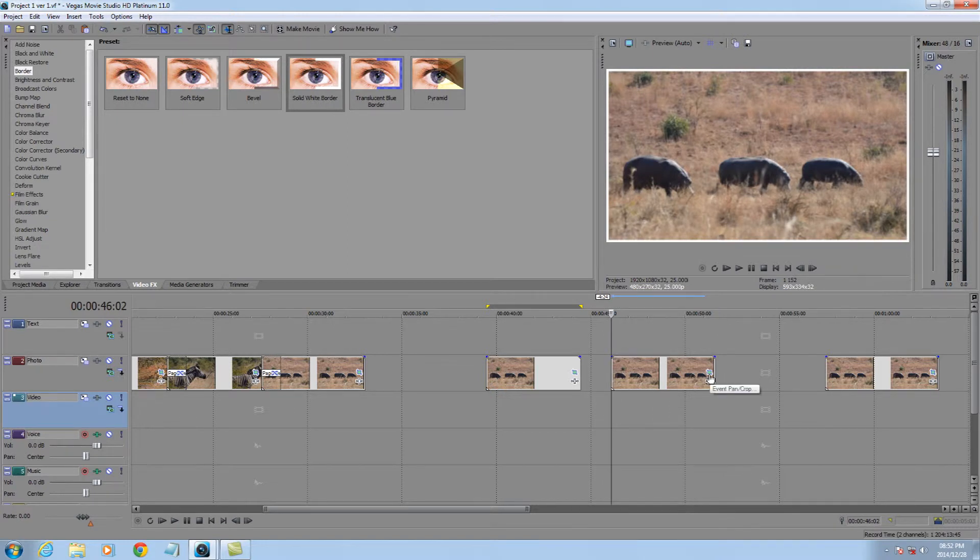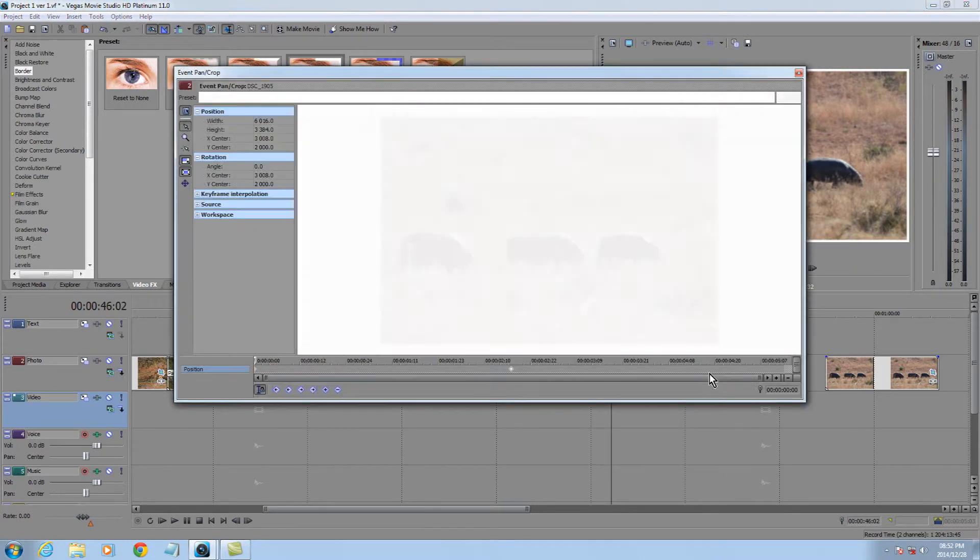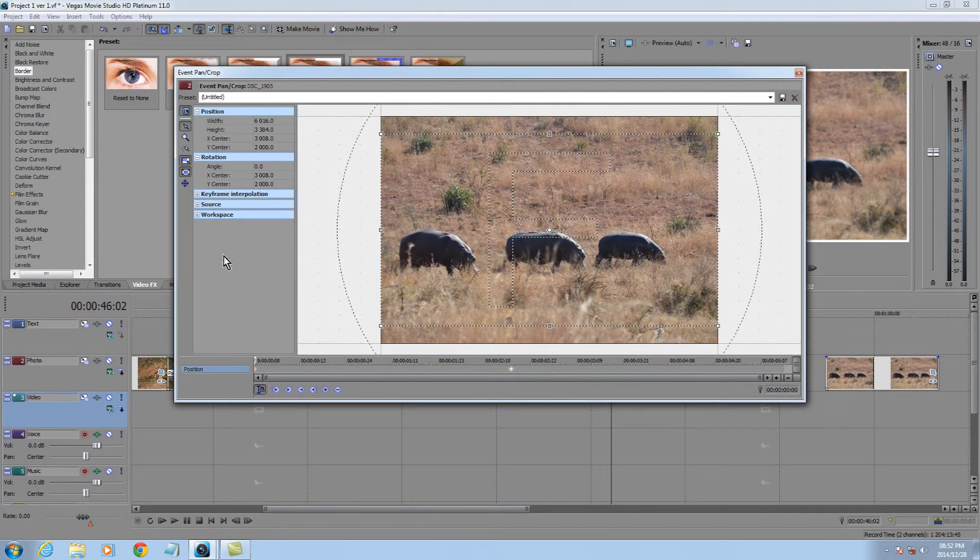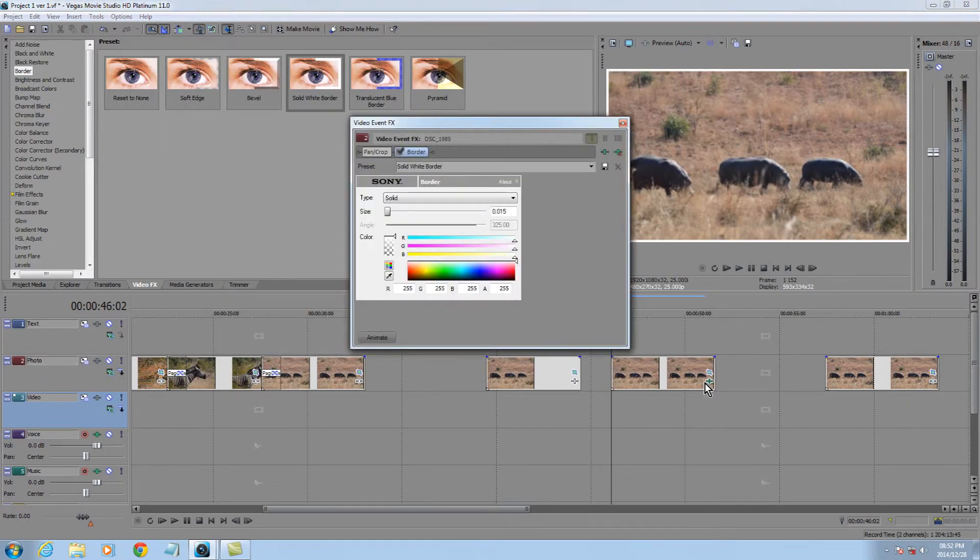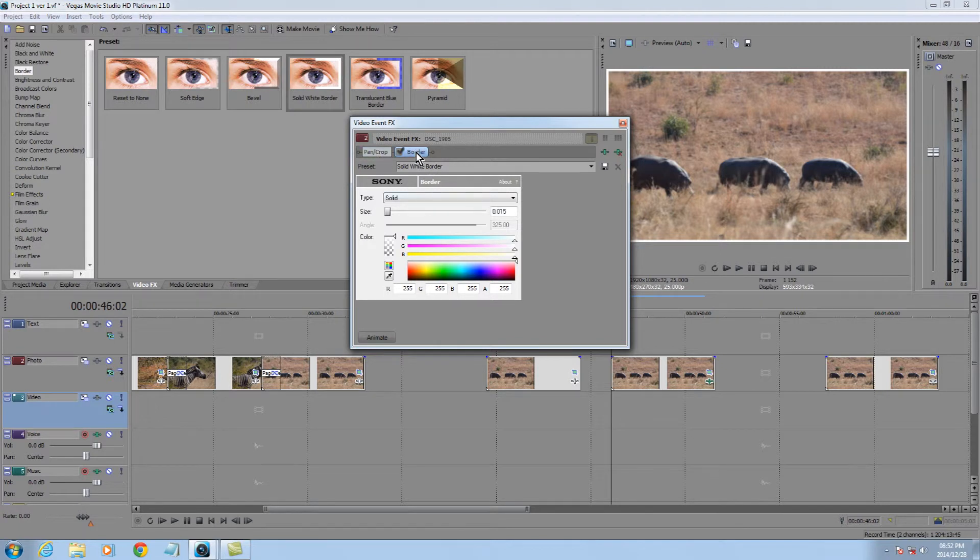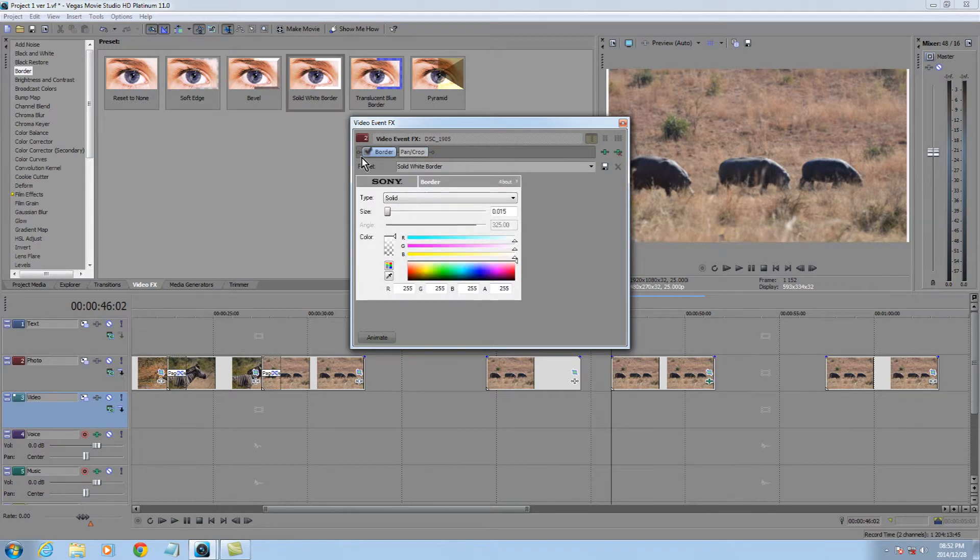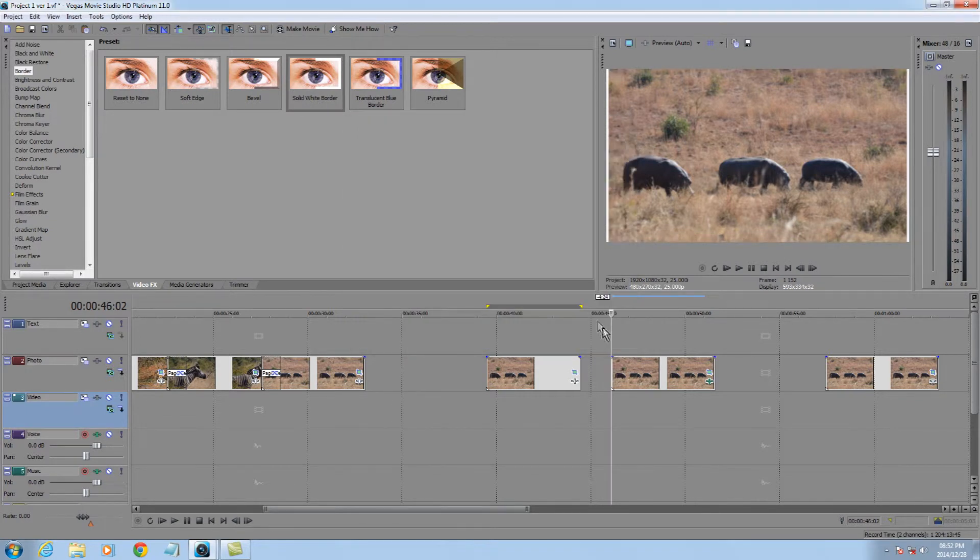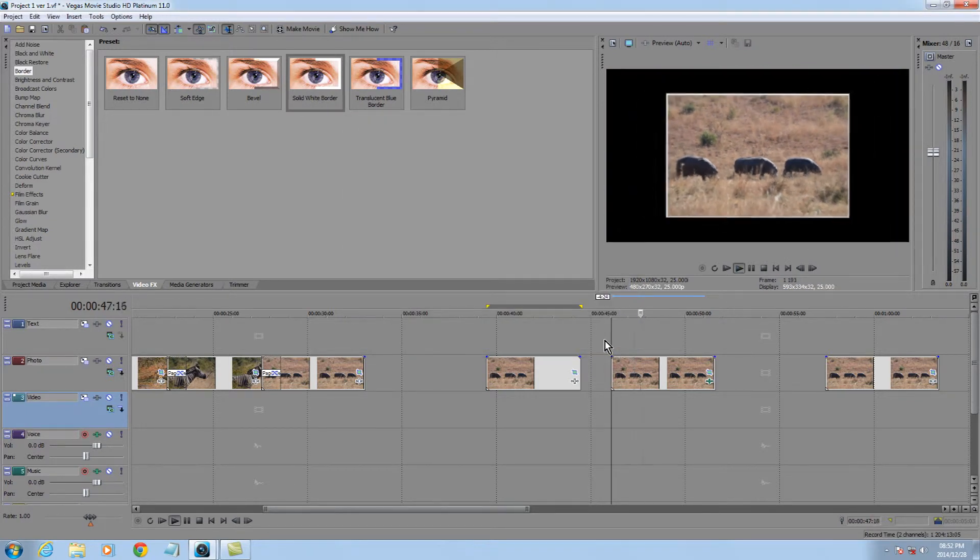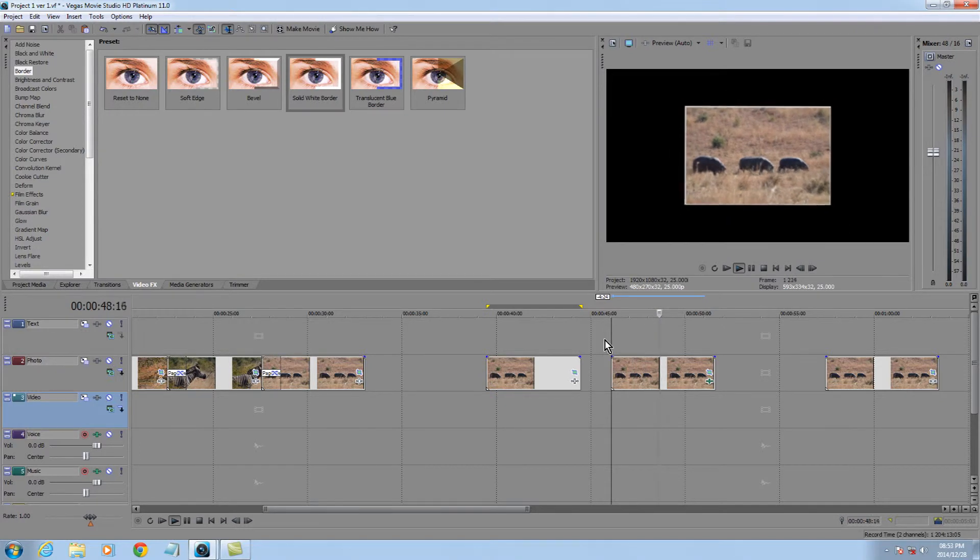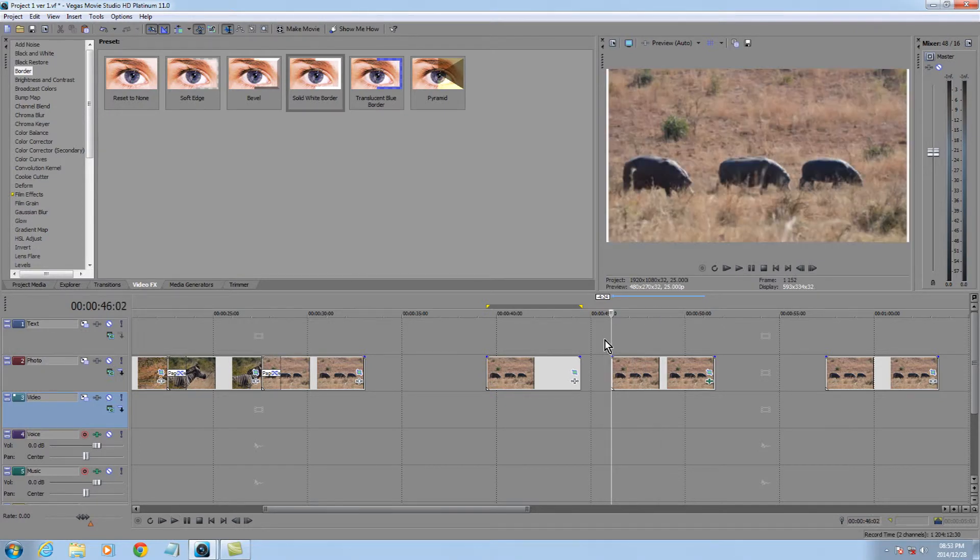And that is a painfully simple fix. Again, open pan and crop. My apologies. Go and open your video effects, there is now the border with pan and crop. All you do is drag the border in front of pan and crop. And now, you'll see the frame stays with the picture.